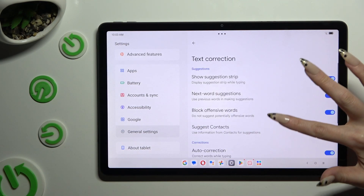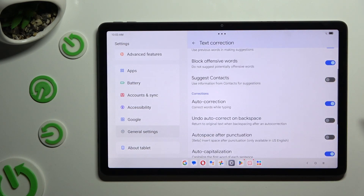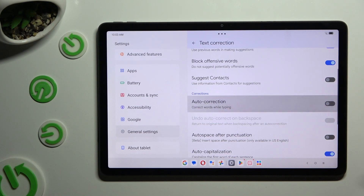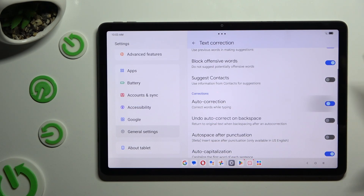Scroll down just a bit and use the switcher next to Auto Correction. Thanks to it you can switch it off or on.